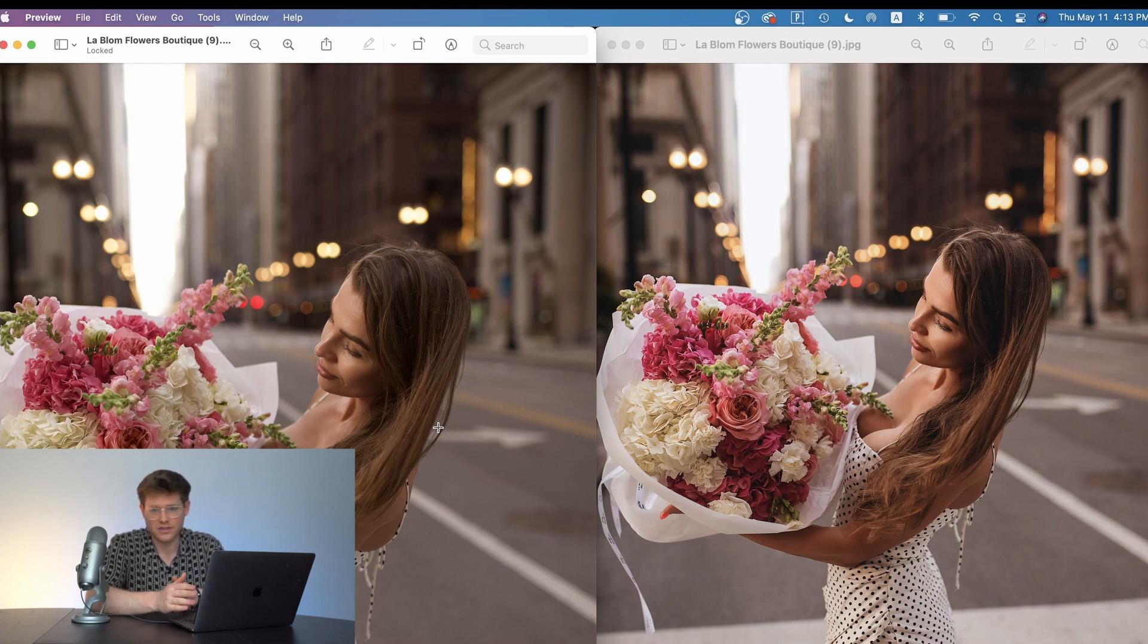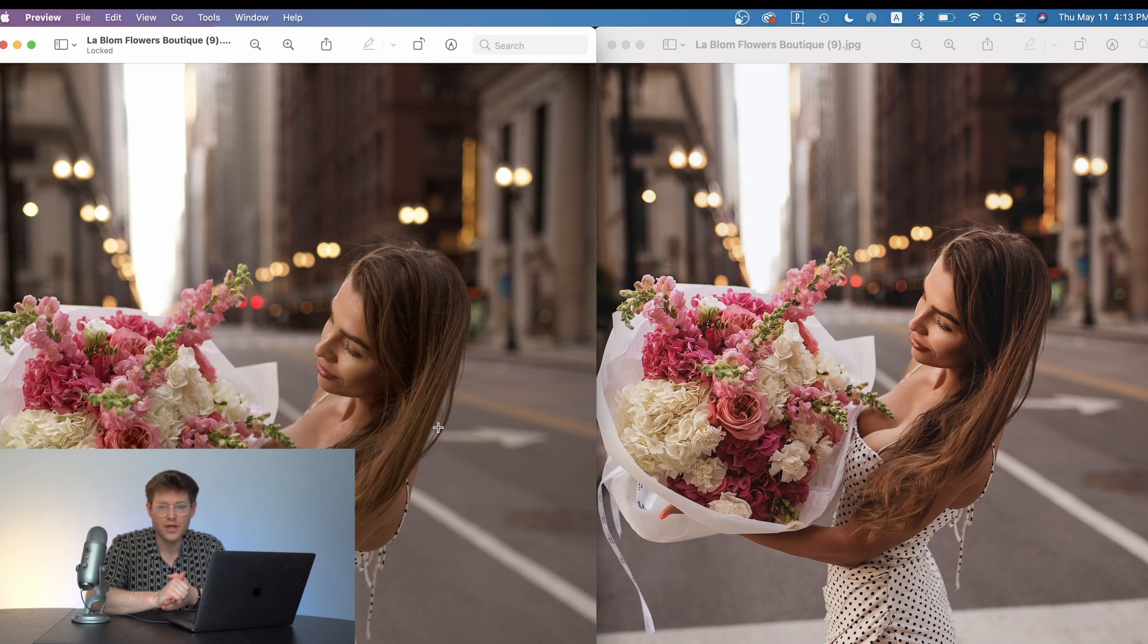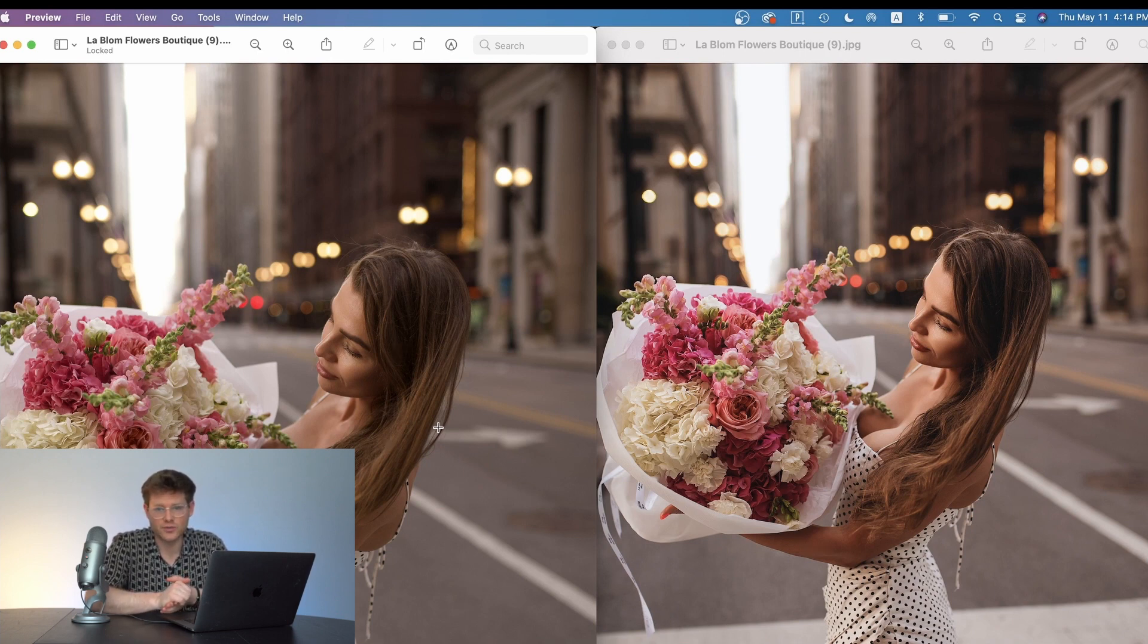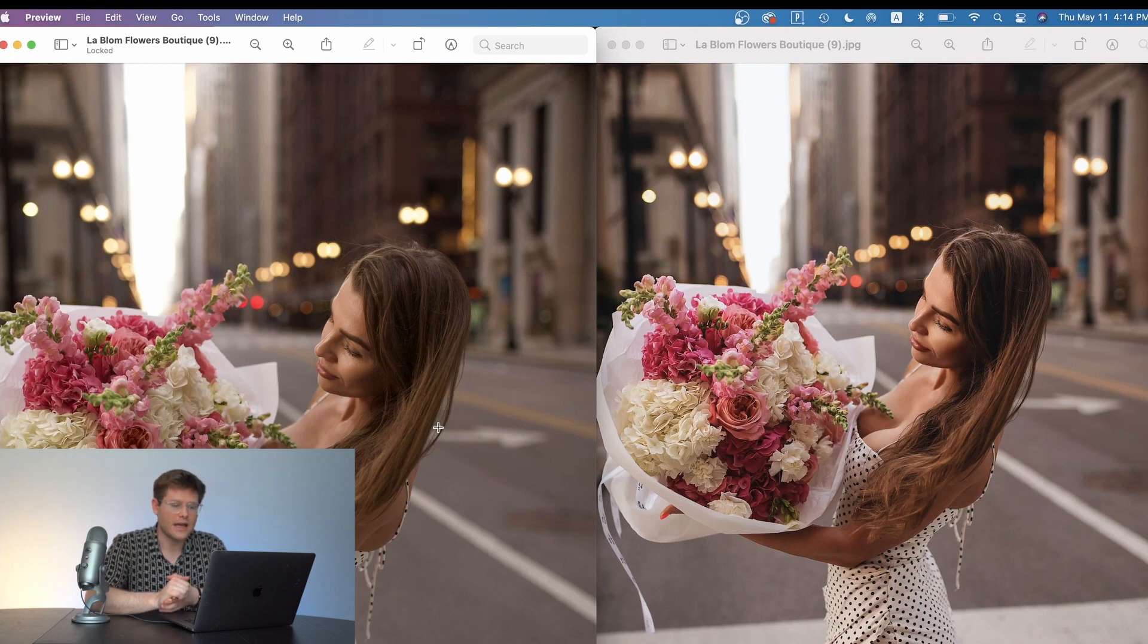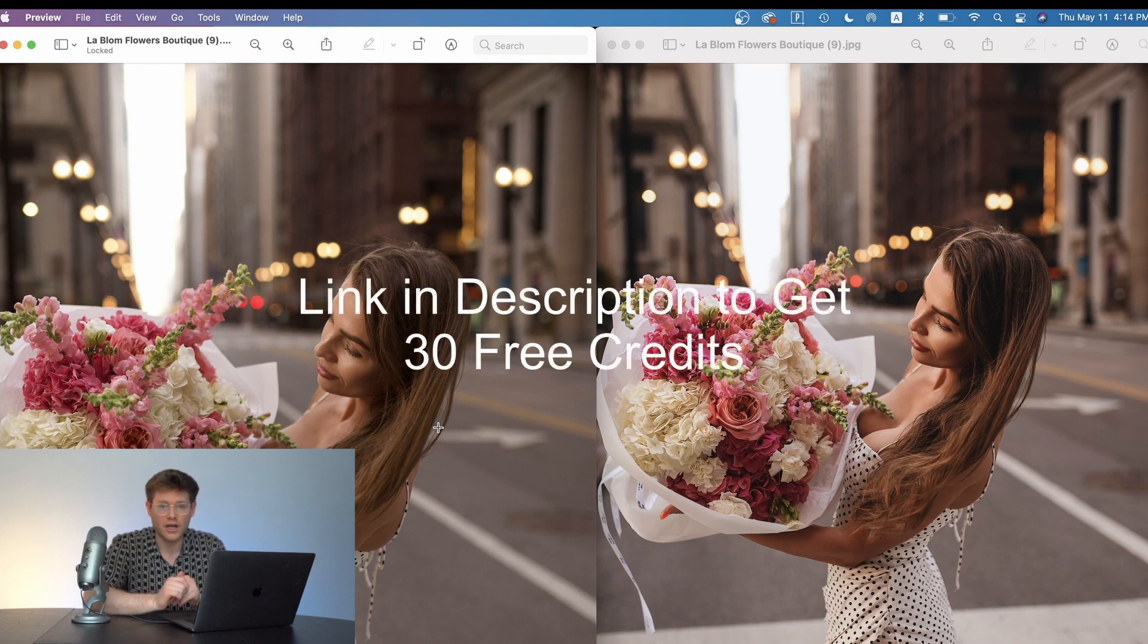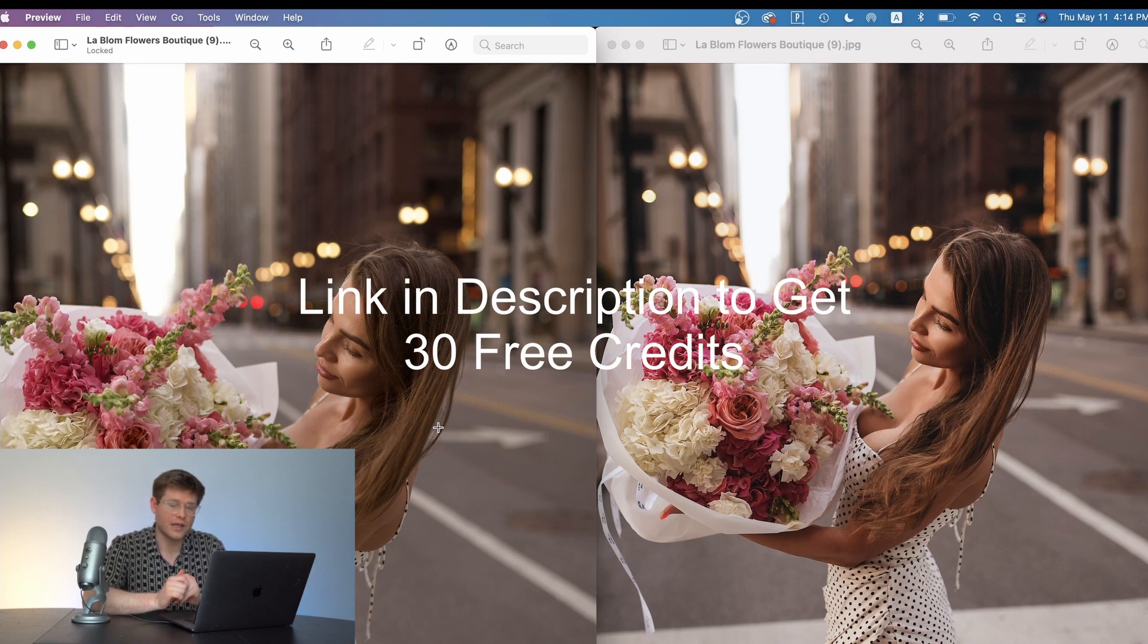Most AI editors have a month to month subscription that you have to pay for and they're very expensive. But Evoto you pay by credits. So each image that you export you will pay per credit and it's actually much more affordable than most subscription systems. They also have five credits for free that you can get whenever you first sign up.